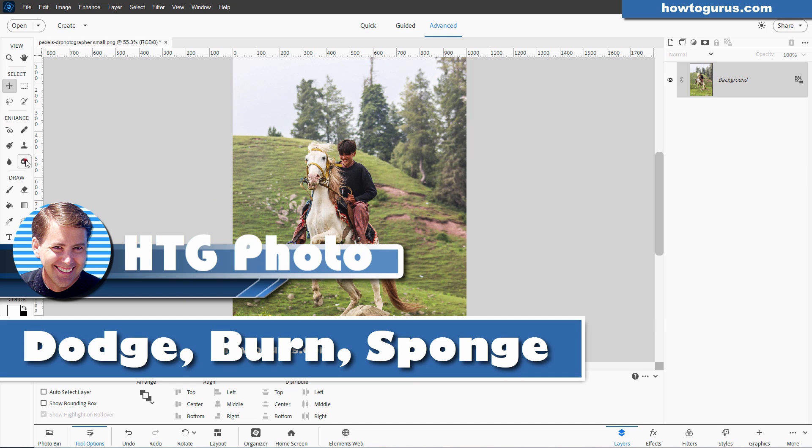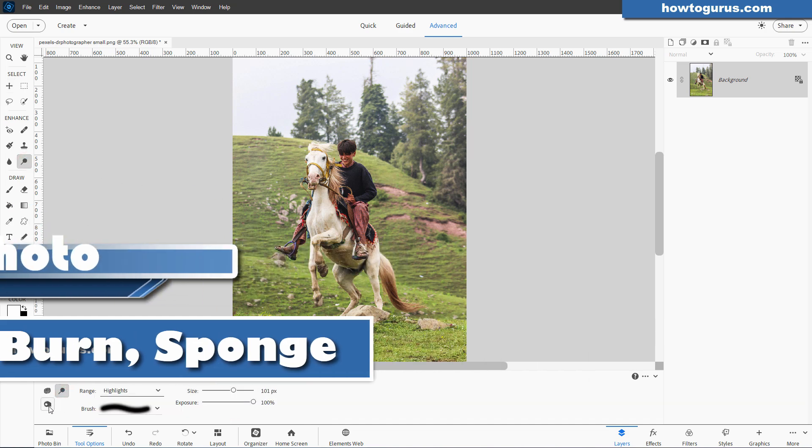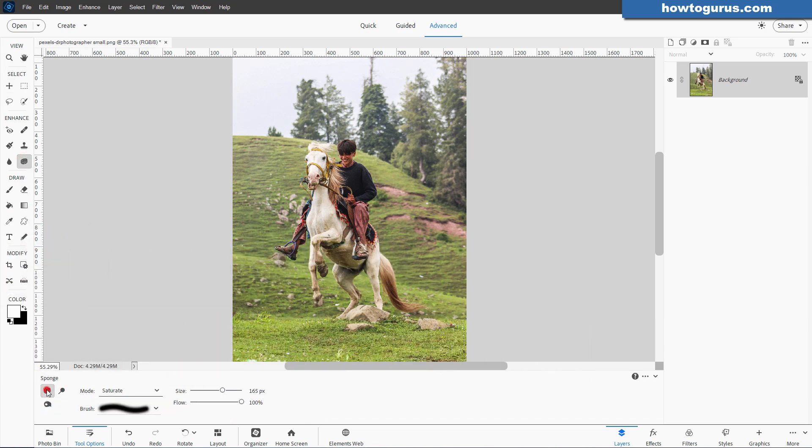Hi, George here, and this is how to use the Dodge, Burn, and Sponge tools inside of Photoshop Elements.